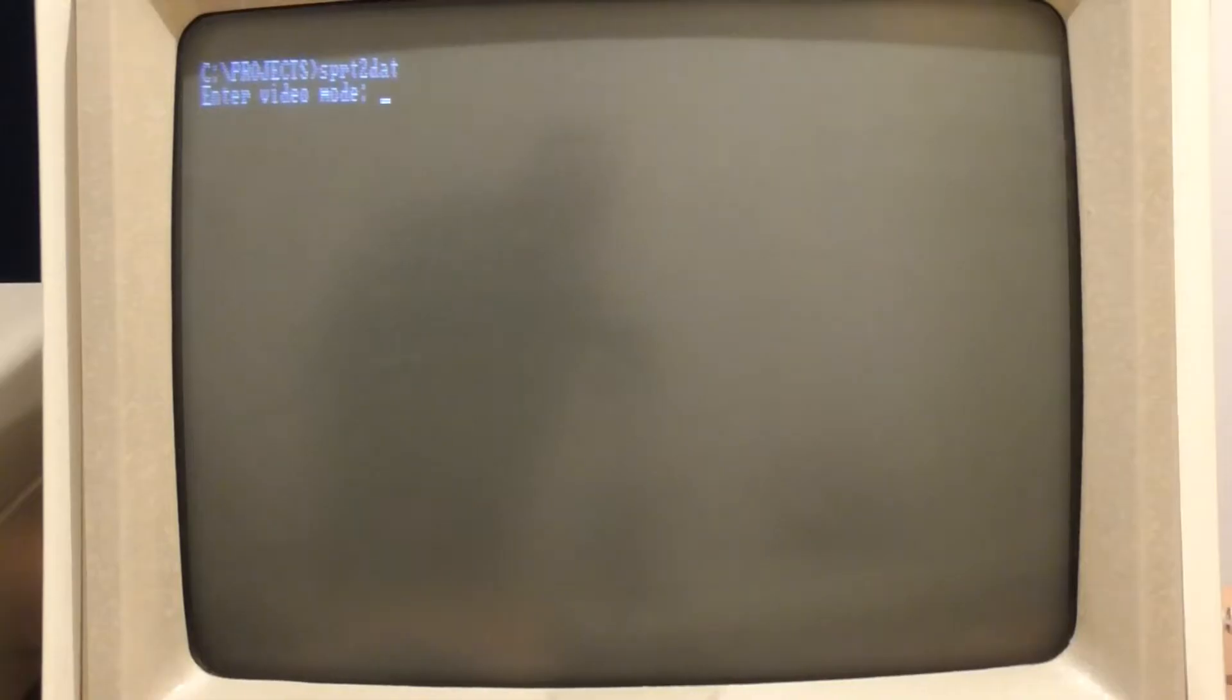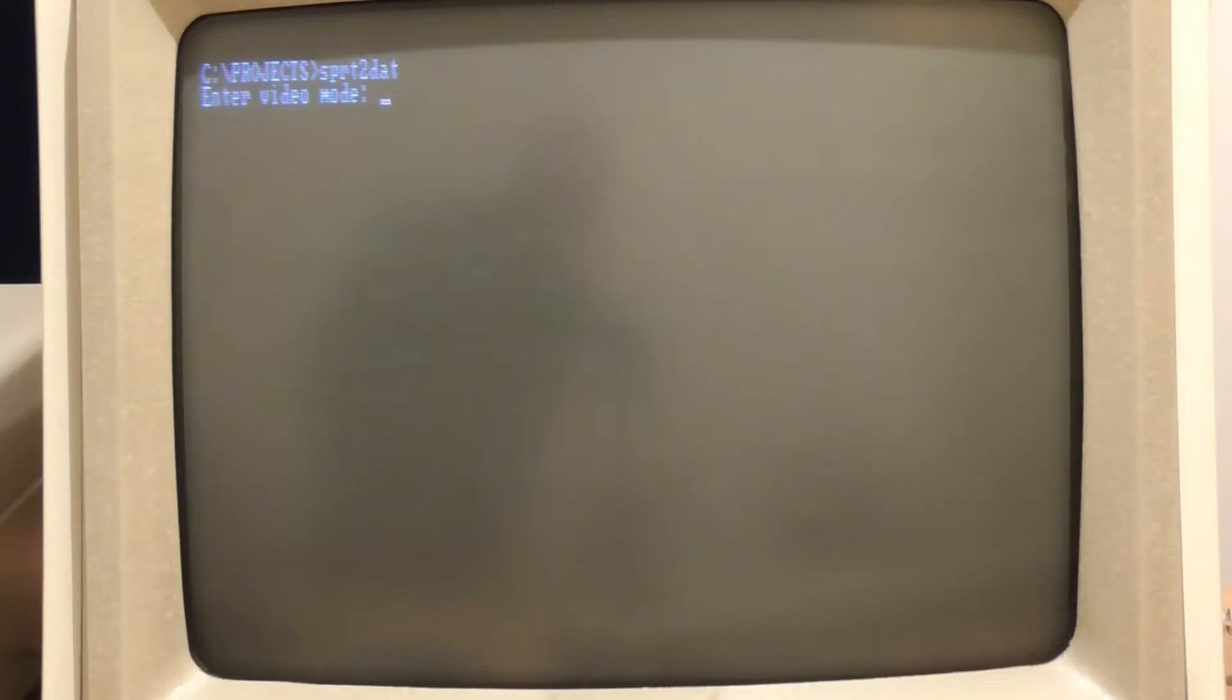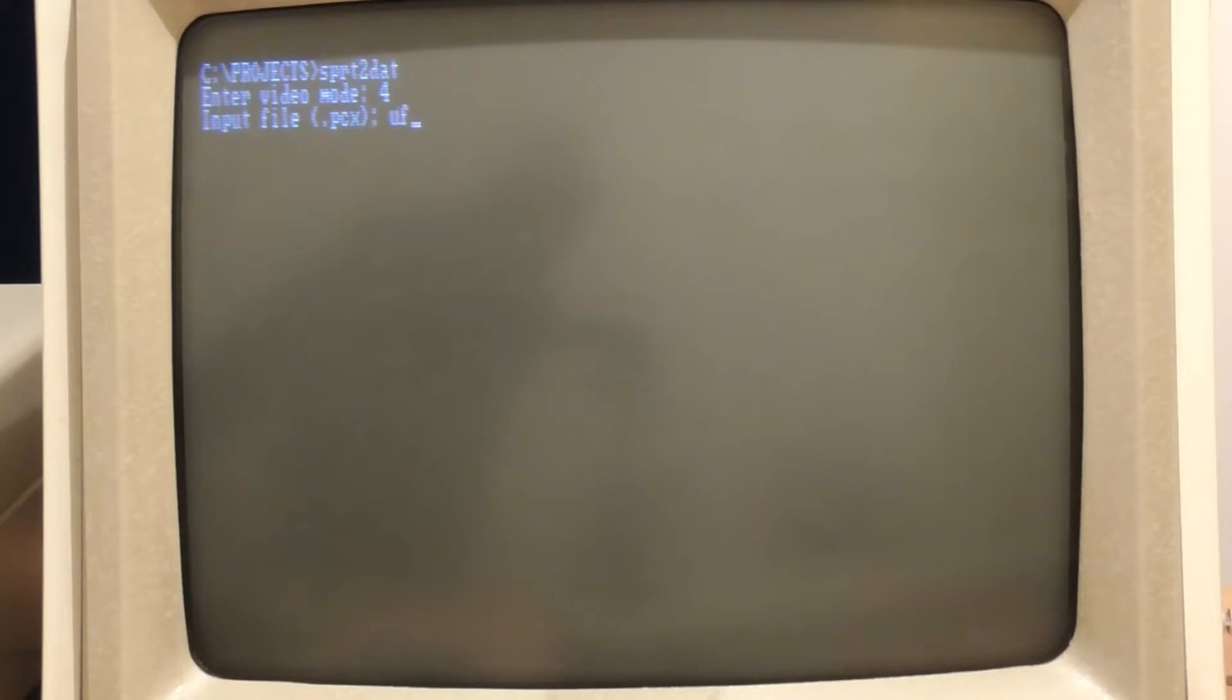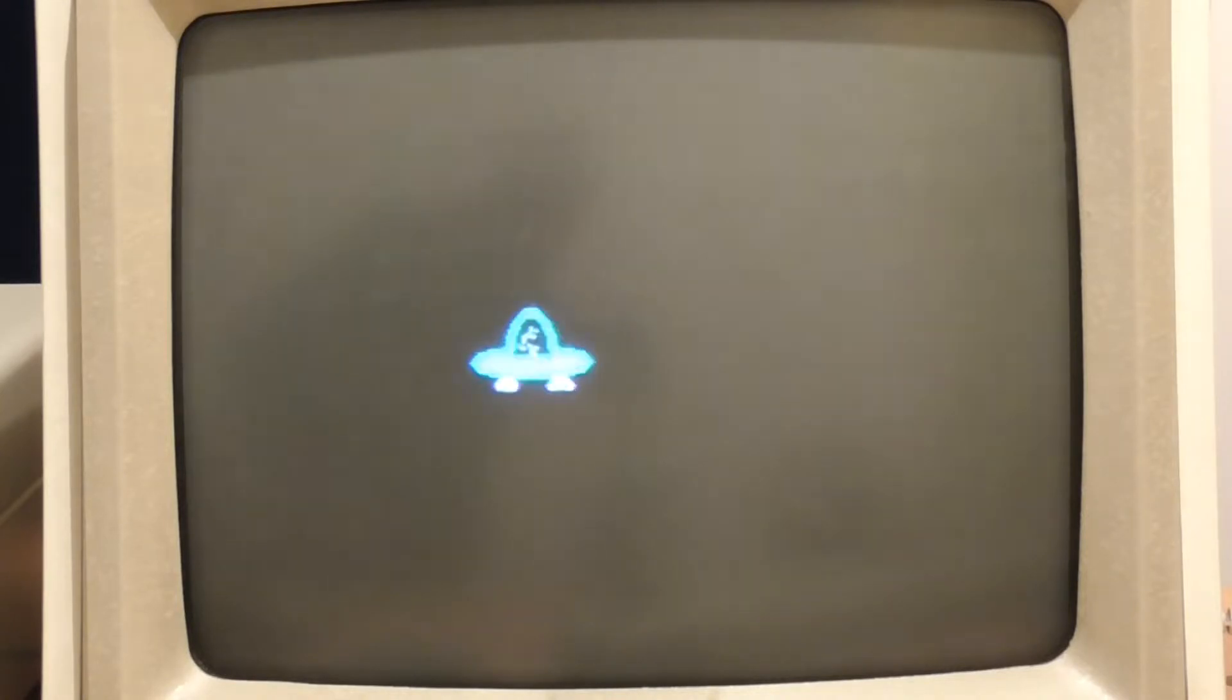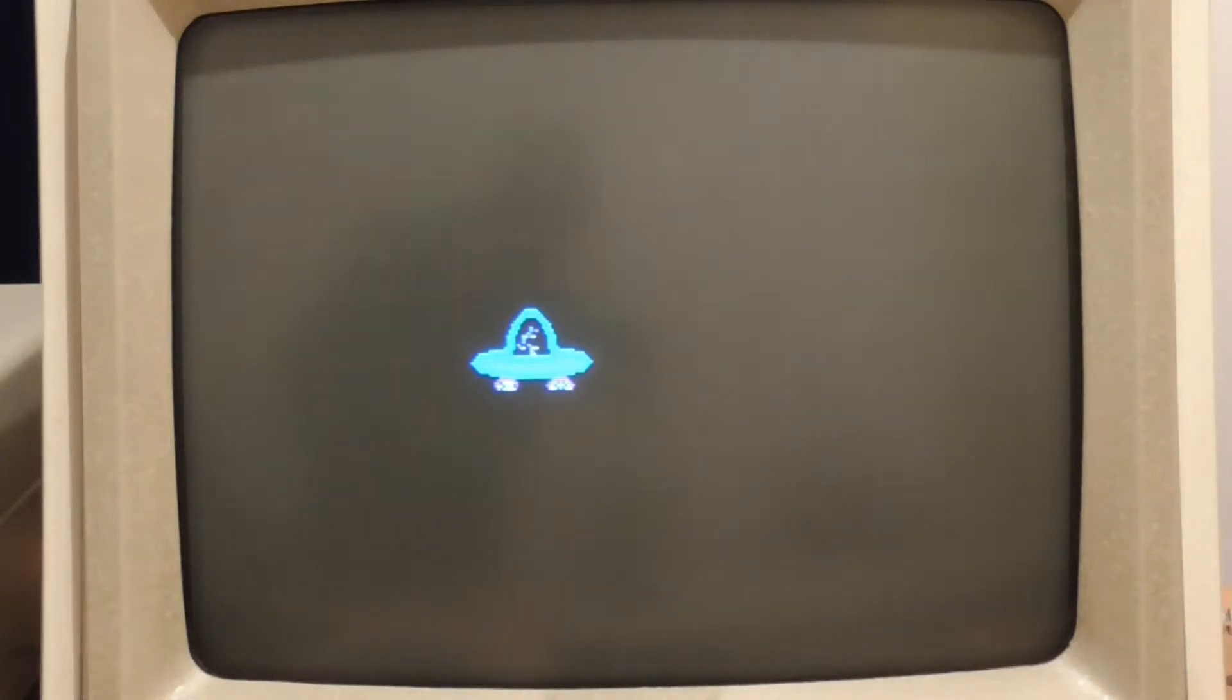So this is the little program that I wrote sprite to dat. We'll just enter a video mode for CGA then it takes the name of the file which is ufo.pcx and it'll load that from disk and you can see that the sprite is at the moment in the middle of the screen.